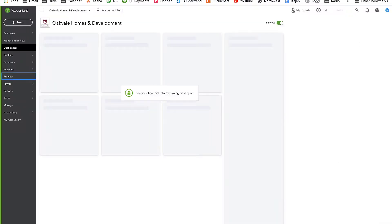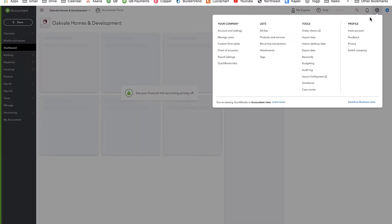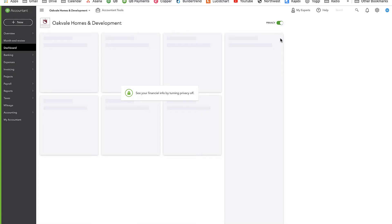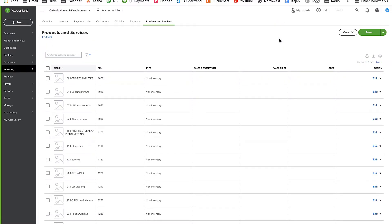Your products and services in QuickBooks is what you're going to map to Buildertrend. If you're not familiar with products and services in QuickBooks, go check out the video I did on that — I have a few where we talk about using products and services to specify the detail behind expenses. I'm going to bring up my products and services in QuickBooks. You'll have products and services available under any QuickBooks subscription, so you don't need Plus or anything like that.